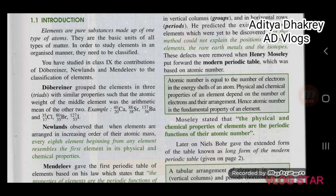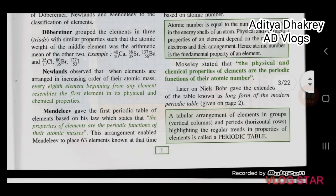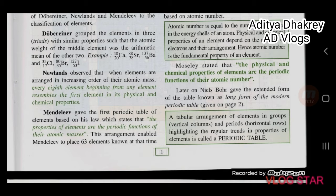You have studied in Class 9th the contribution of Dobereiner, Newlands, and Mendeleev to the classification of elements. Dobereiner grouped elements in threes with similar properties such that the atomic mass of the middle element was the average of the other two. Newlands observed that when elements are arranged in increasing order of atomic mass, every 8th element beginning from an element resembles the first element in its physical and chemical properties.